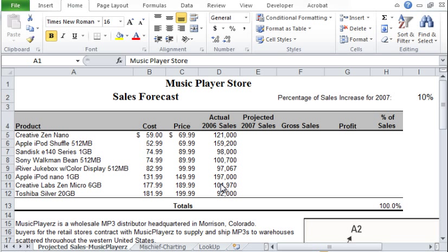Hi, this is Minder Chen. In this sample spreadsheet, we're going to show you some really basic concepts that you need to know in order to use spreadsheets effectively. We often use Excel spreadsheet to develop a simple decision support model to help us analyze data, make projections and analysis. So in this spreadsheet, we have the sales data from a music player store, as indicated here.